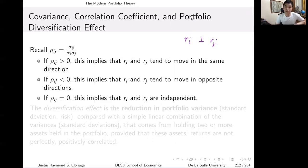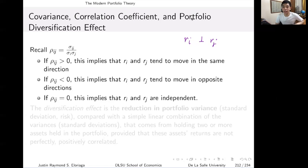We have three unique cases: returns moving in the same direction, returns moving in opposite directions, and returns that are independent. It's more likely they move in the same direction if the securities are in the same industry — for example, technology stocks like Apple, Google, or Amazon tend to move together, barring idiosyncratic shocks. But if you look at sectors that are quite unrelated, like cryptocurrency and food, you could see a zero or even a negative correlation between those asset classes.